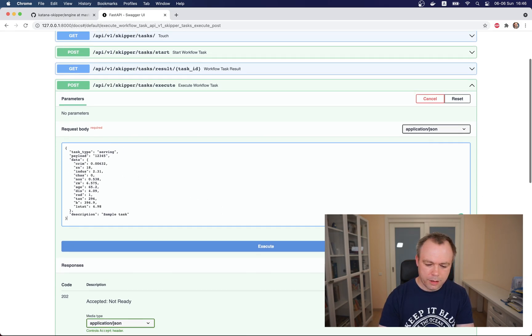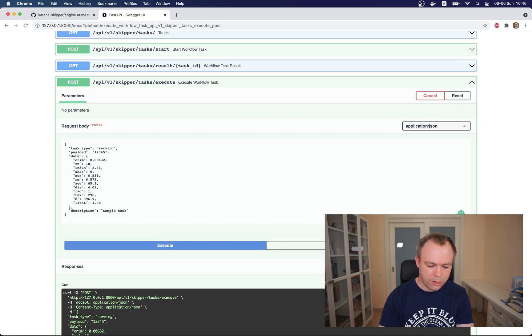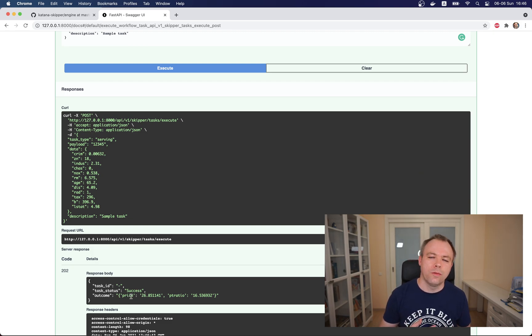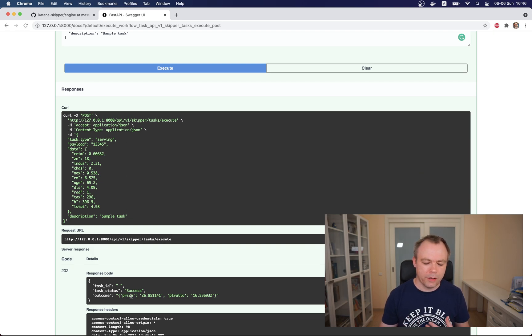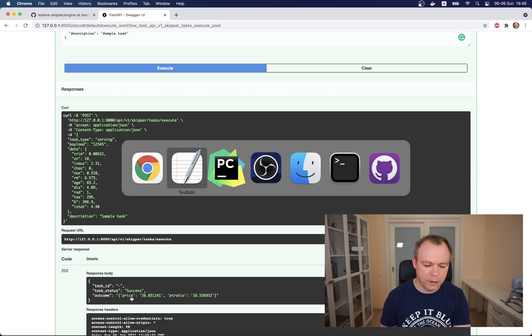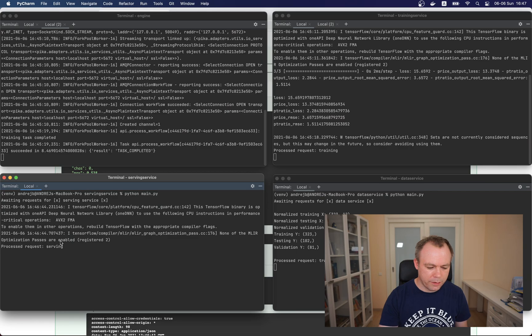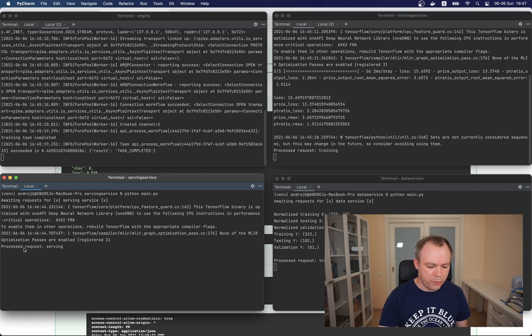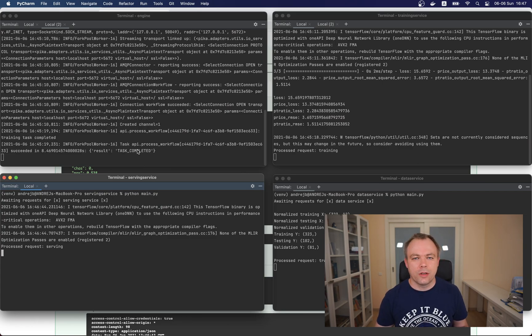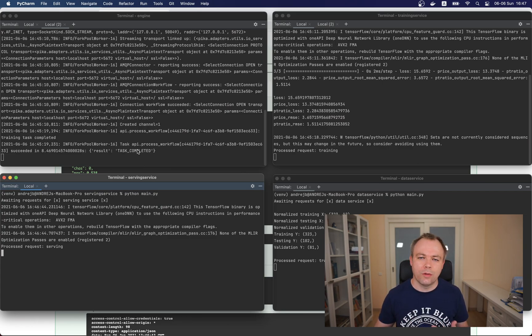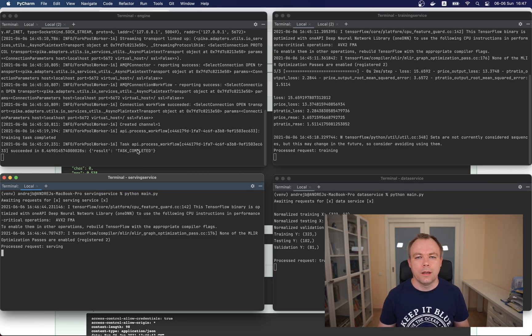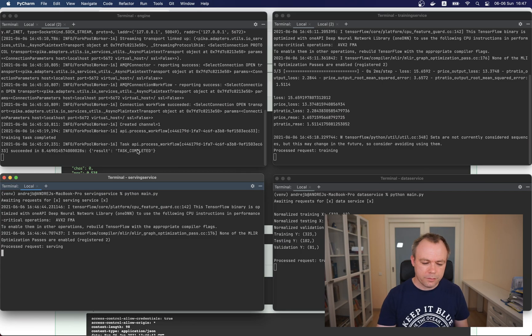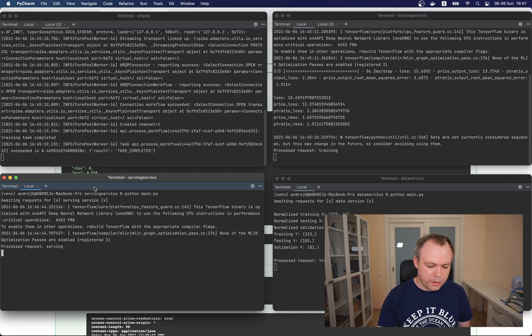Then we go and execute and we get back the response. Our model predicts two variables at once: price and pt_ratio. For that payload we got back the response. Let's see what is visible in the log. You see that serving service was executed and processed the request. This means it went correctly. Celery doesn't display any additional task completed because synchronous request doesn't go through Celery - it goes from FastAPI directly to RabbitMQ and to the service, and then the result is returned back directly.